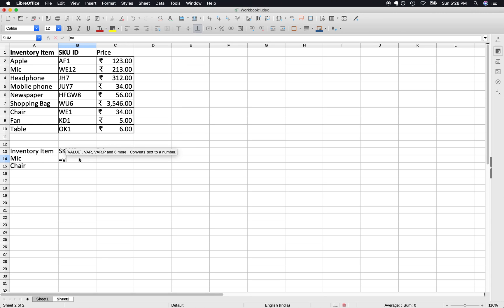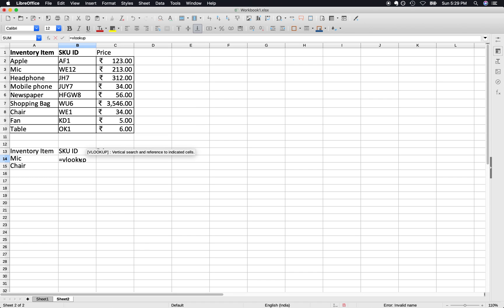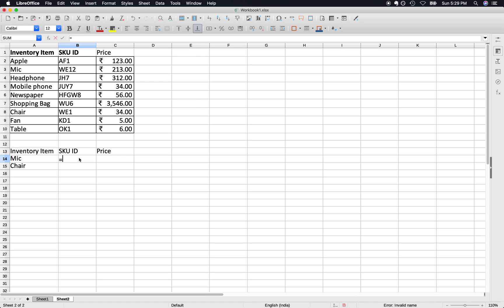So it doesn't work in this, but it works. If you type formula and press tab, it won't work. It works in Excel, so VLOOKUP, and press Enter in this case in the LibreOffice.